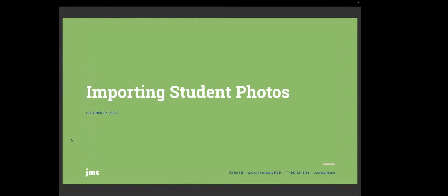Welcome to this week's webinar, Importing Student Photos. Today is October 25th, 2023, and I am with Amy Bemis today, and she's going to help me with this presentation.